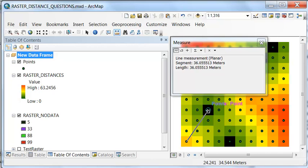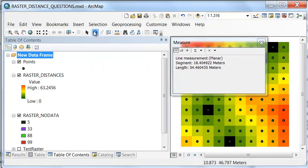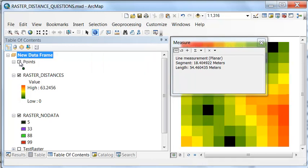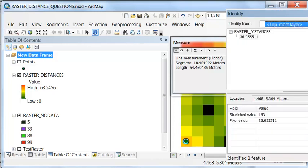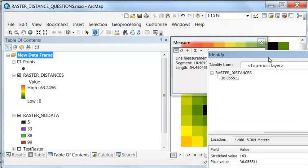Then if we use the identify tool, we could ask the same thing in the raster world. We'll turn off our points. For this pixel, what's the distance to the closest black pixel? And it is 36.05 meters.